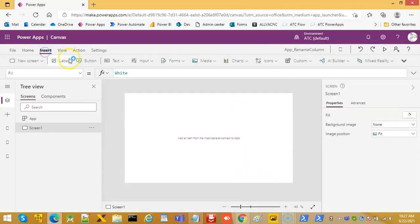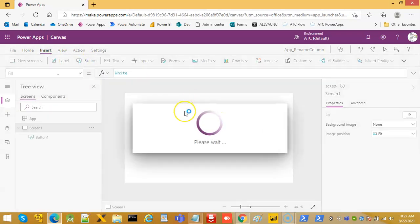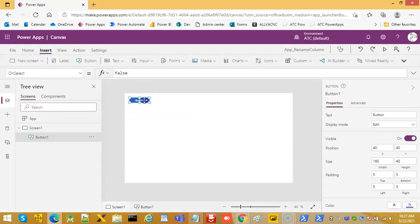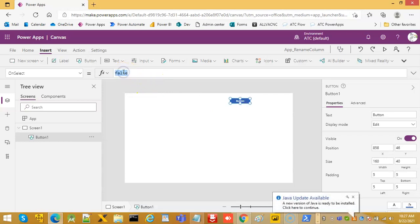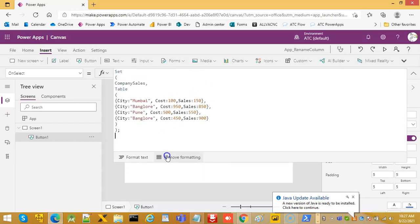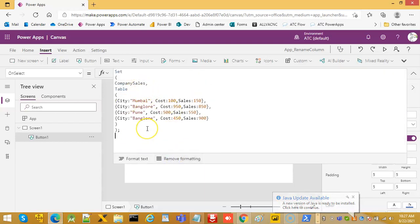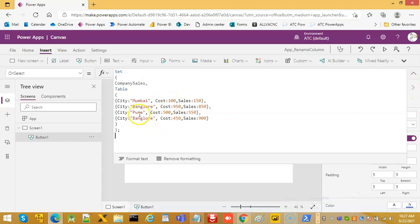We will just insert a button. On click, we will put our same code which initializes the company sales collection with this table. We have the columns city, cost, and sales, and we will rename the column.